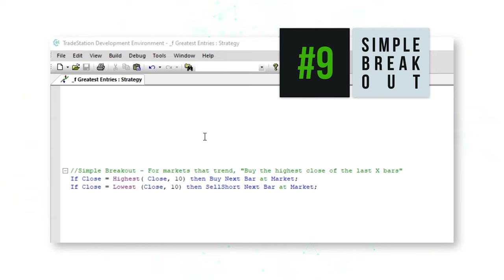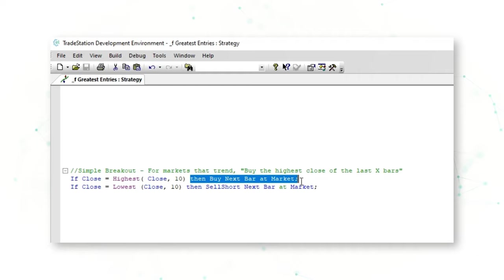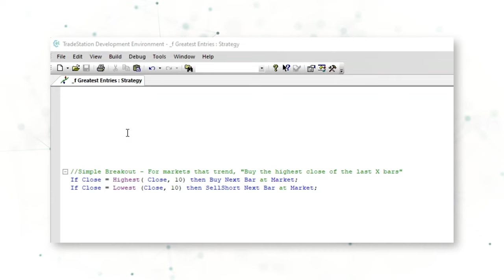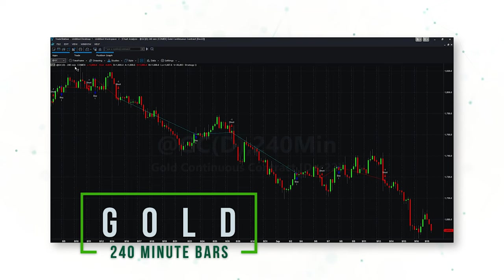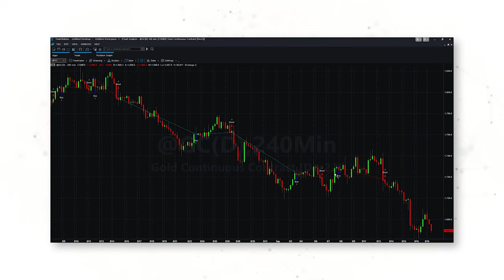For our next strategy entry, let's look at a simple breakout. This works well for markets that trend. If the close of the last bar is the highest close of the past 10 bars, buy the next bar at market; if it's the lowest close of the past 10 bars, sell short at market. On a gold 240-minute bar chart, the system goes long at the highest close and sells short at the lowest close of the past 10 bars.